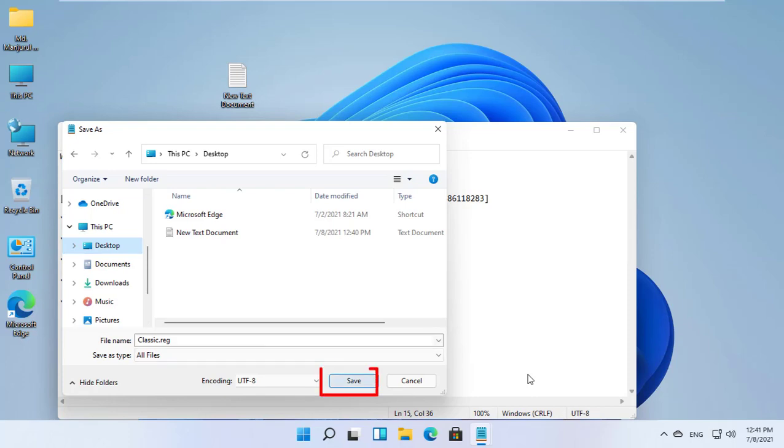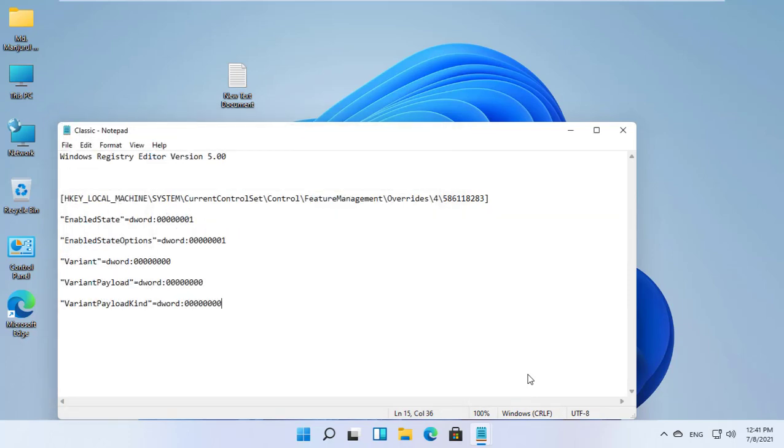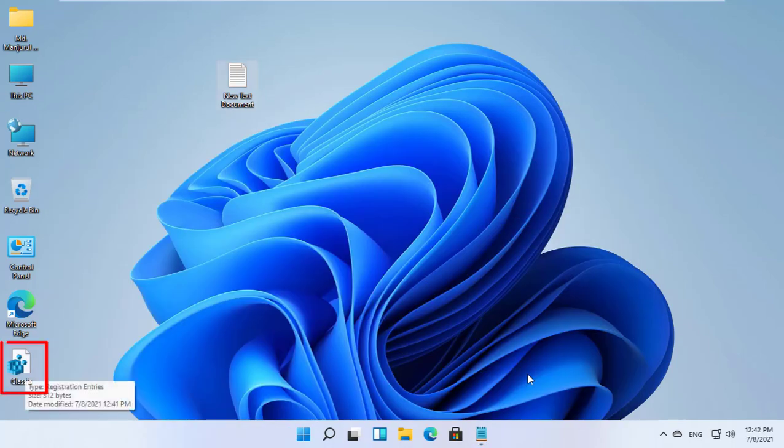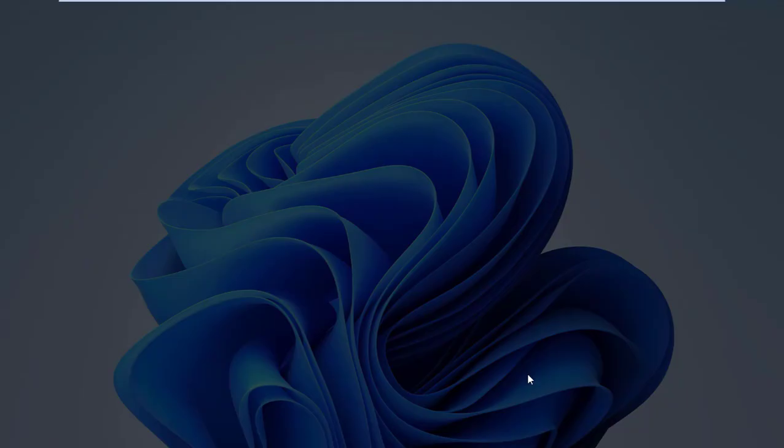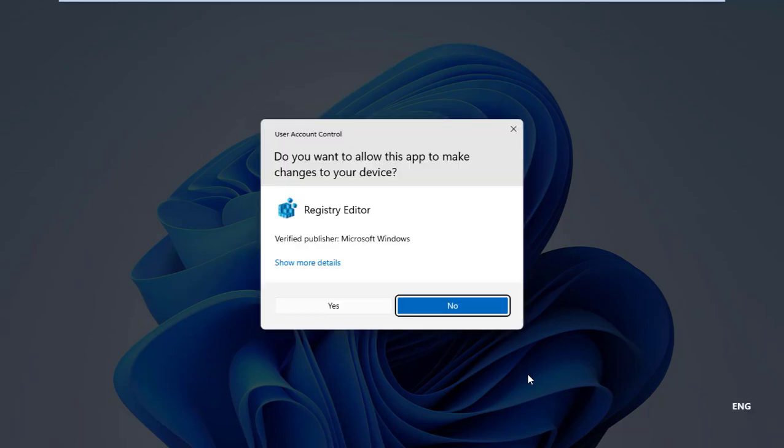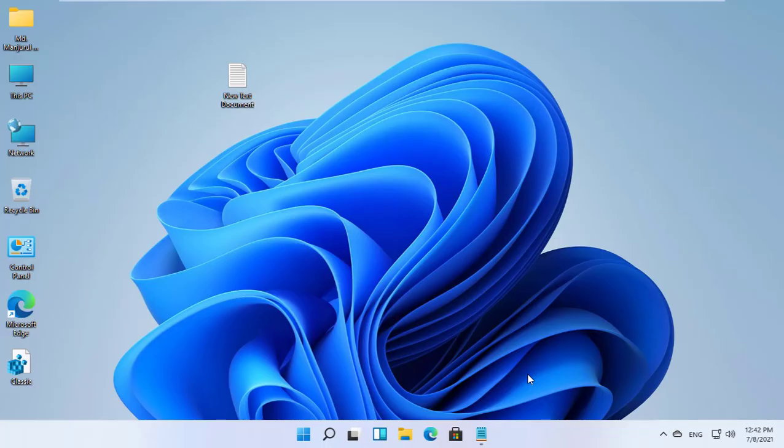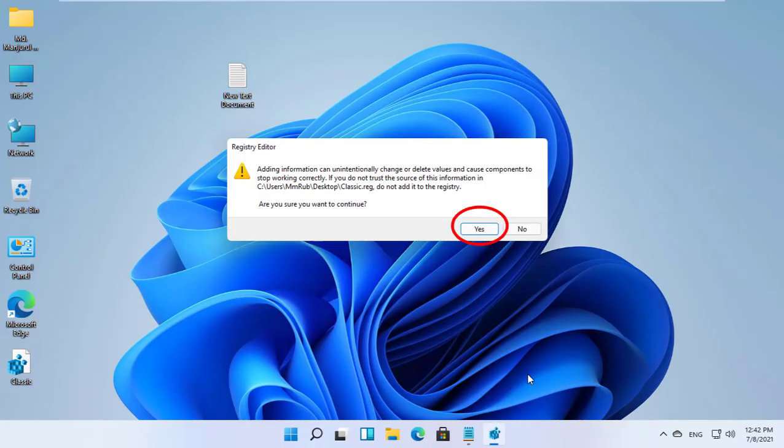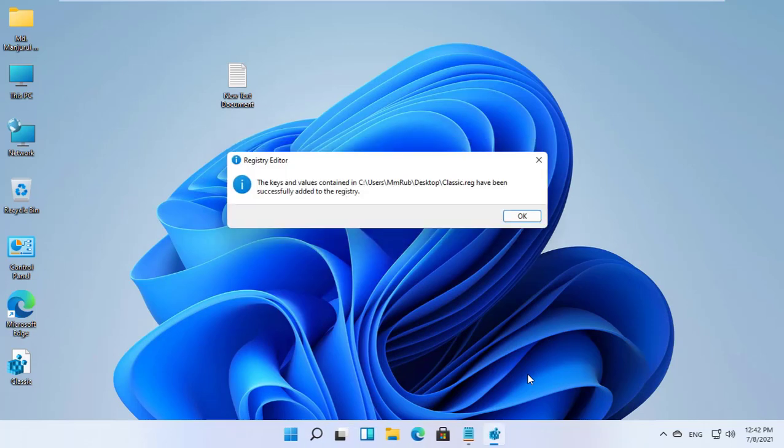Click on save. Double-click on the newly created registry file. Click on yes, then ok.